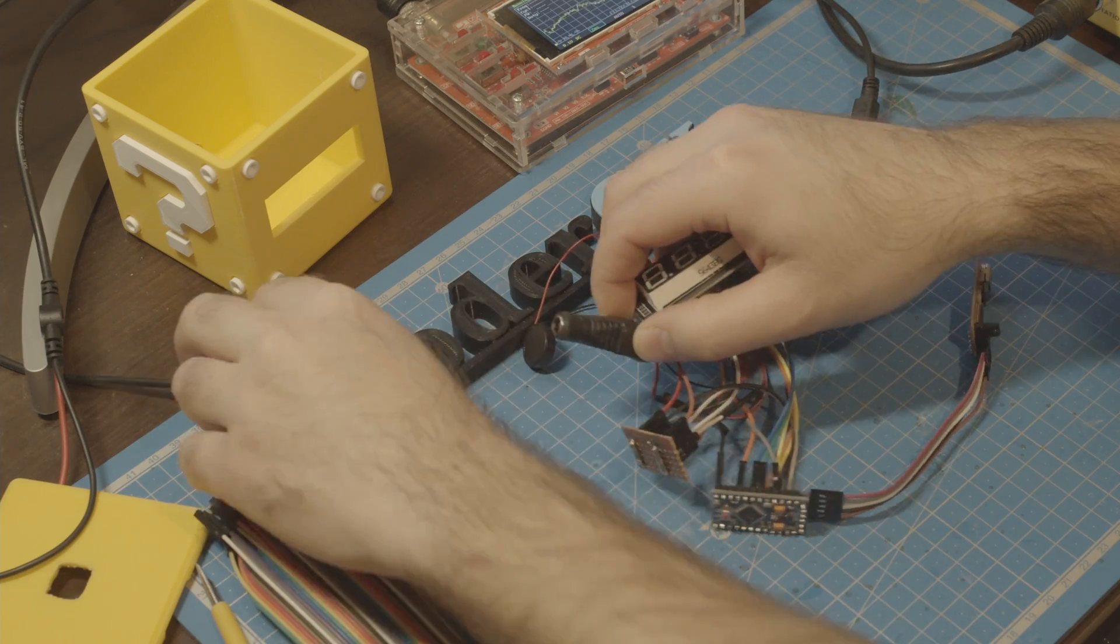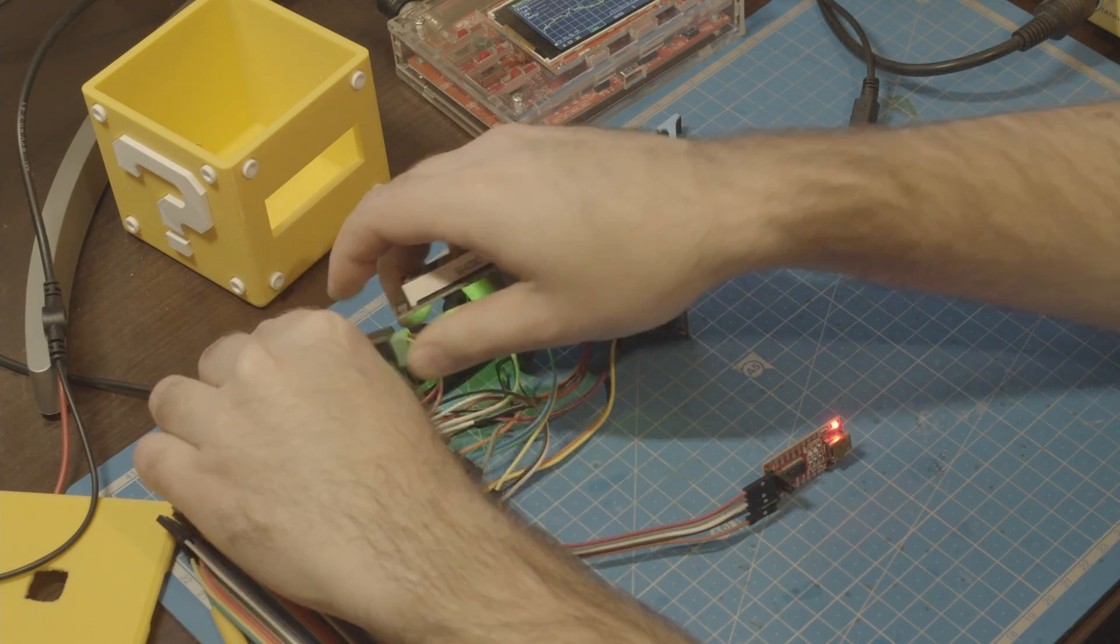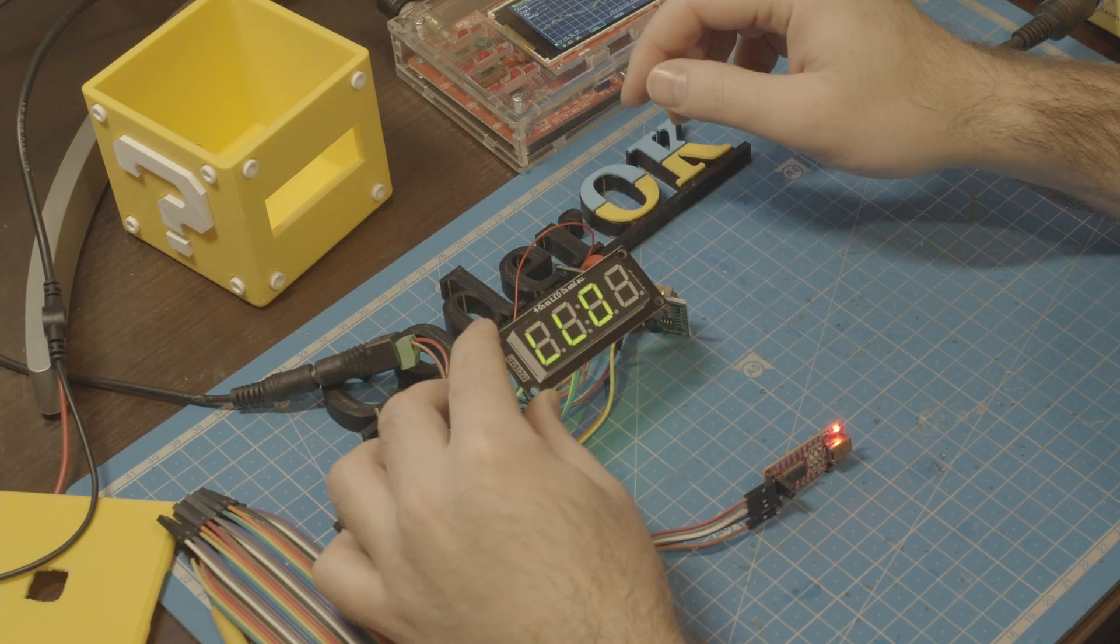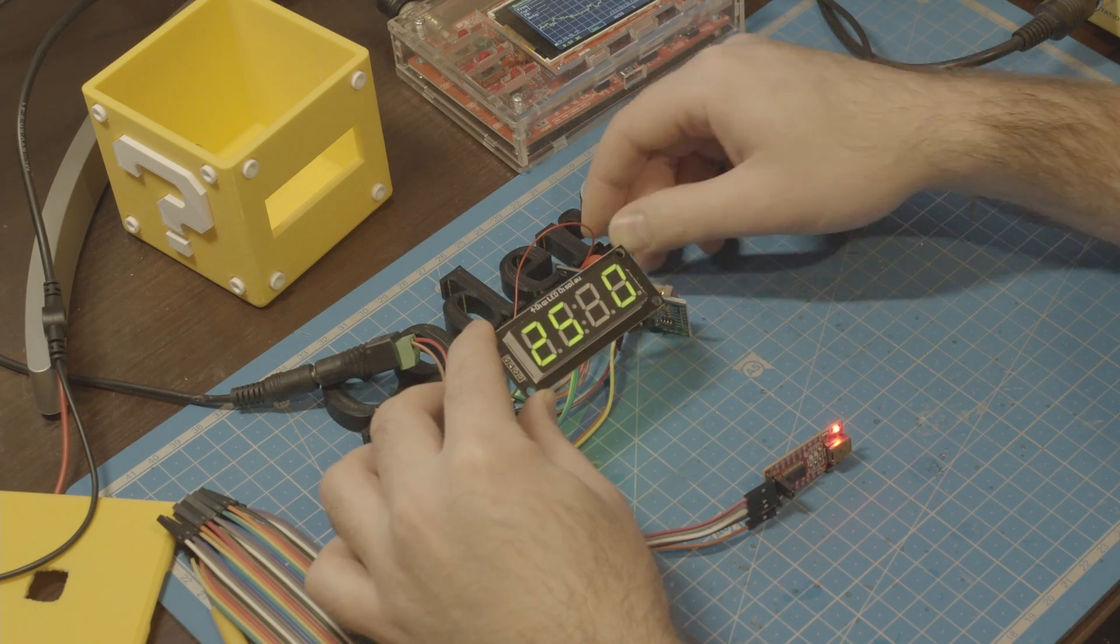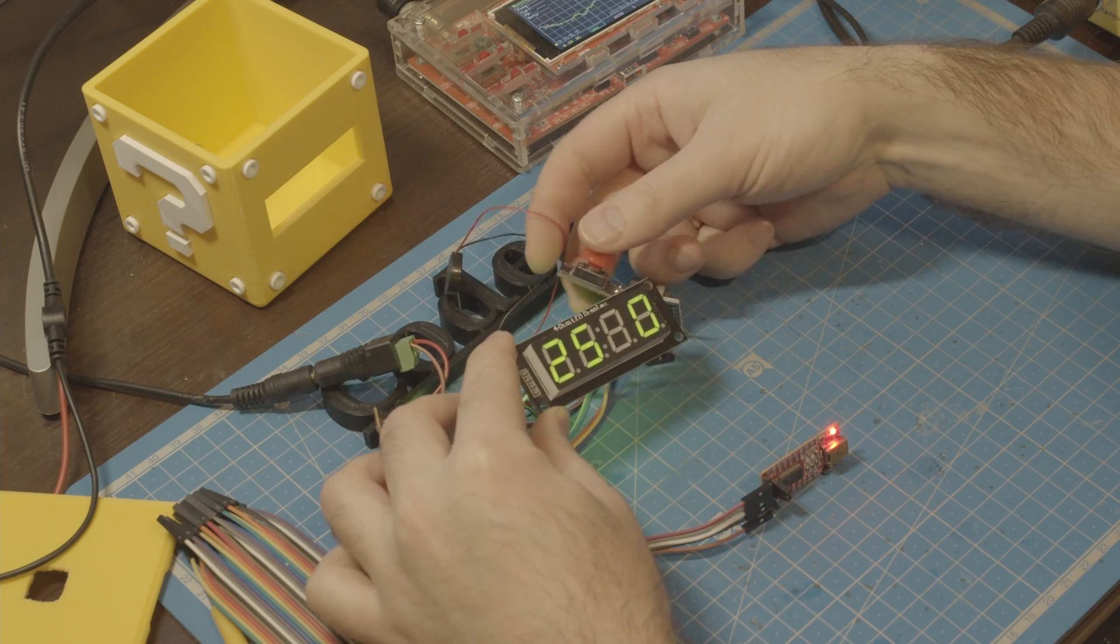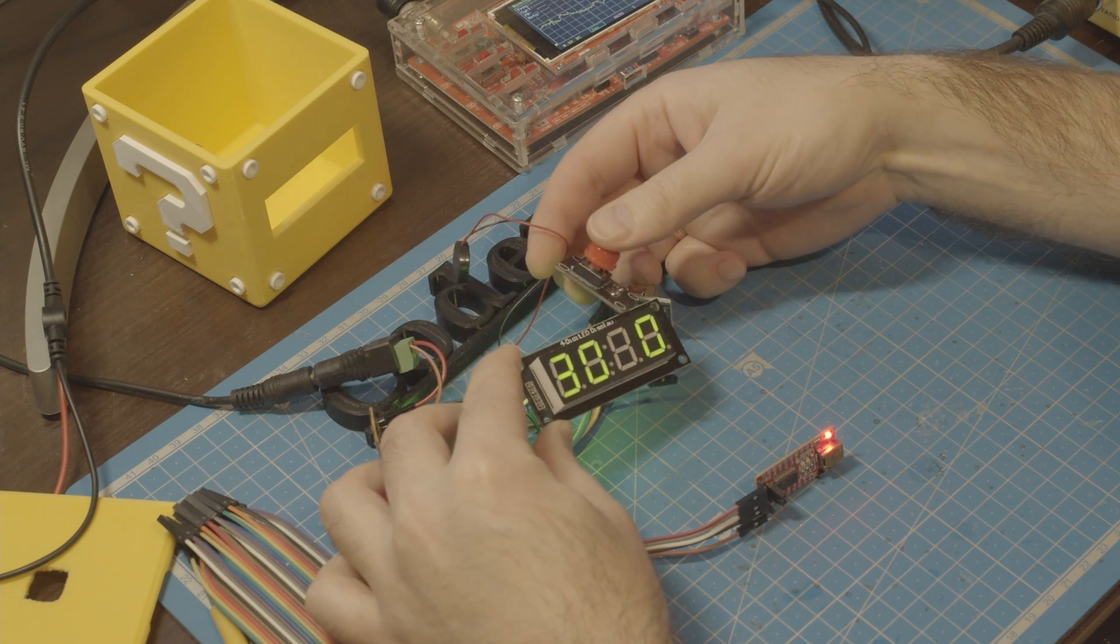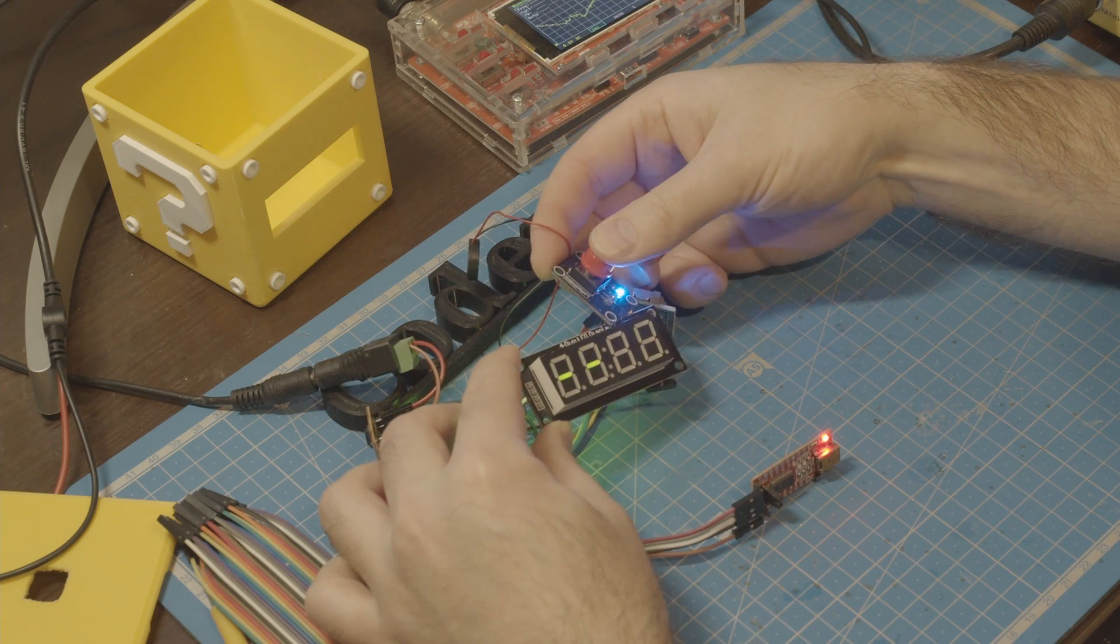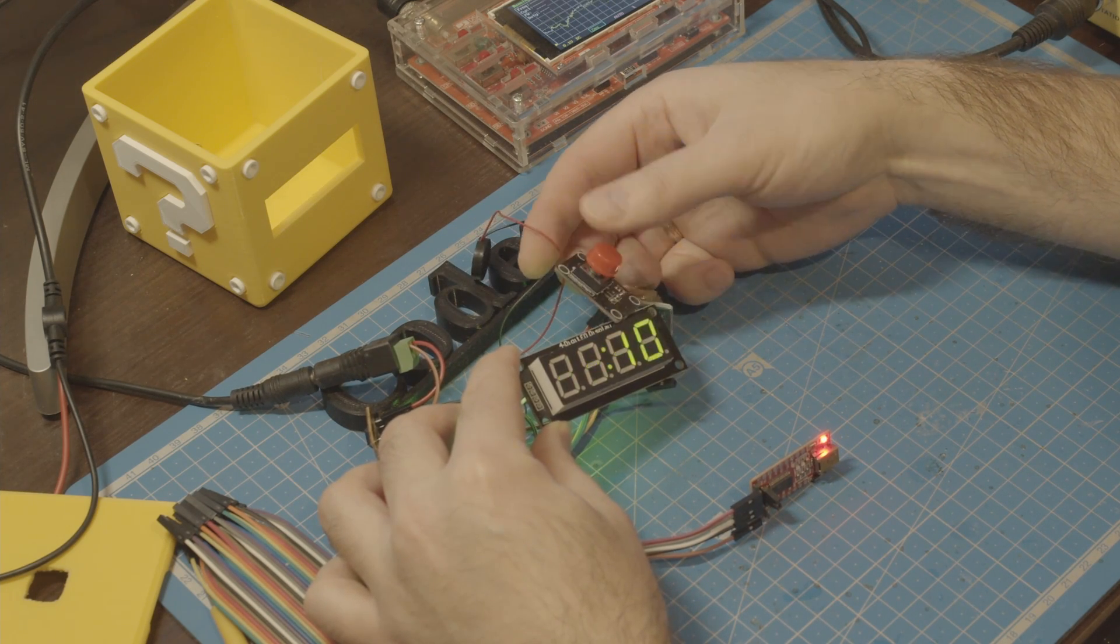Before putting it inside the block we need to run some tests to make sure that our Pomodoro timer is working as expected. Some in-house QA won't hurt.